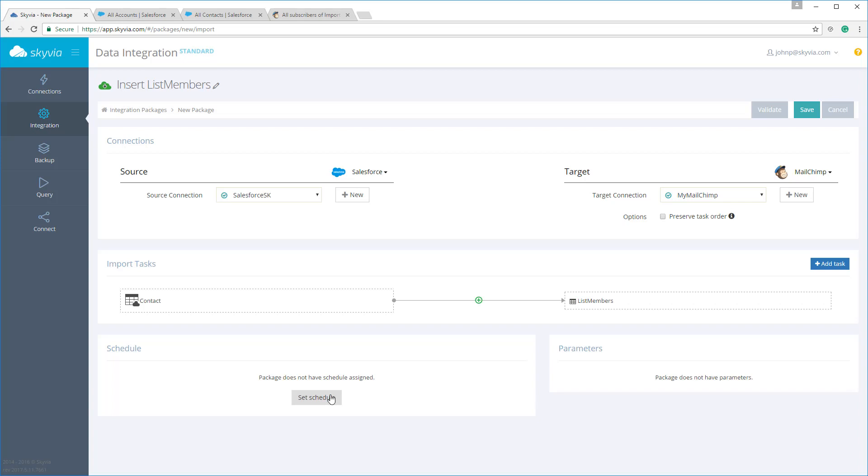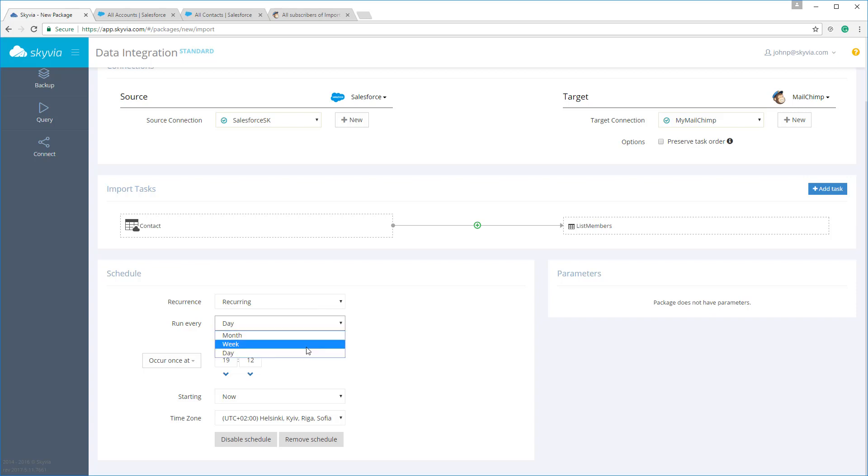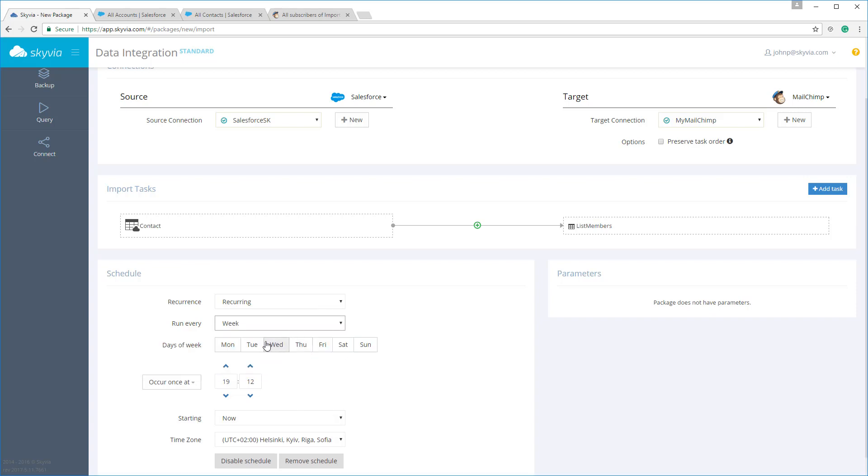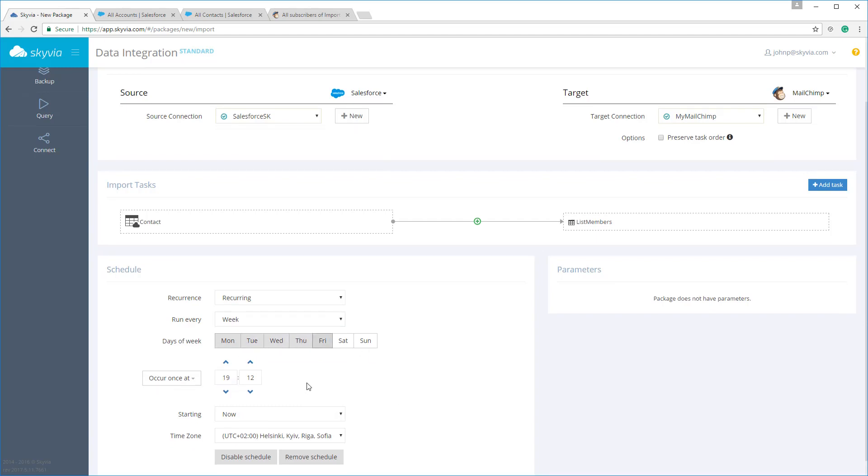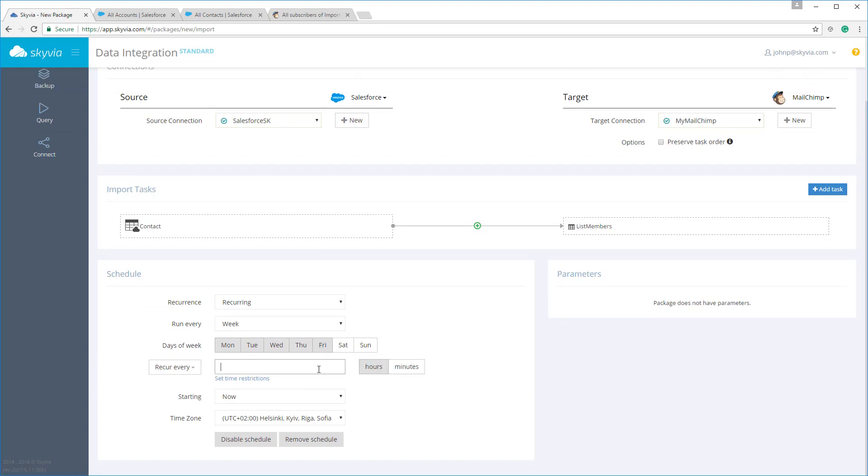Any type of integration package can be scheduled for automatic execution. Skyvia offers powerful scheduling functionalities which allow you to specify nearly any kind of schedule. You can run your package automatically every month, every day, or on specified weekdays or weekends. If you need to run a package more often than once per day, you can schedule it to run up to once per minute. Please note, though, that this is not available in the free pricing plan. And pretty much, we're done. The package importing Salesforce contacts to MailChimp is ready.